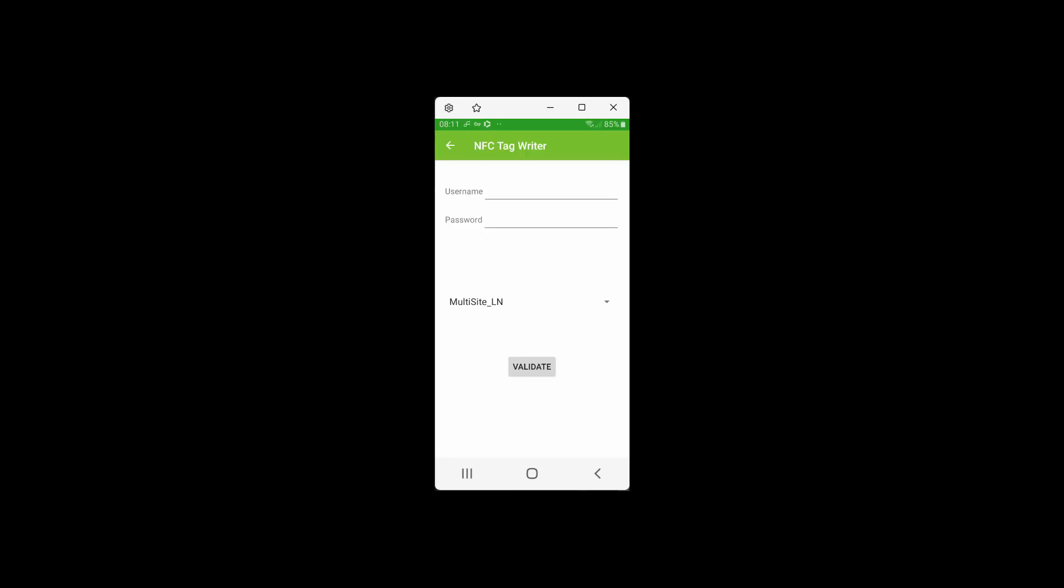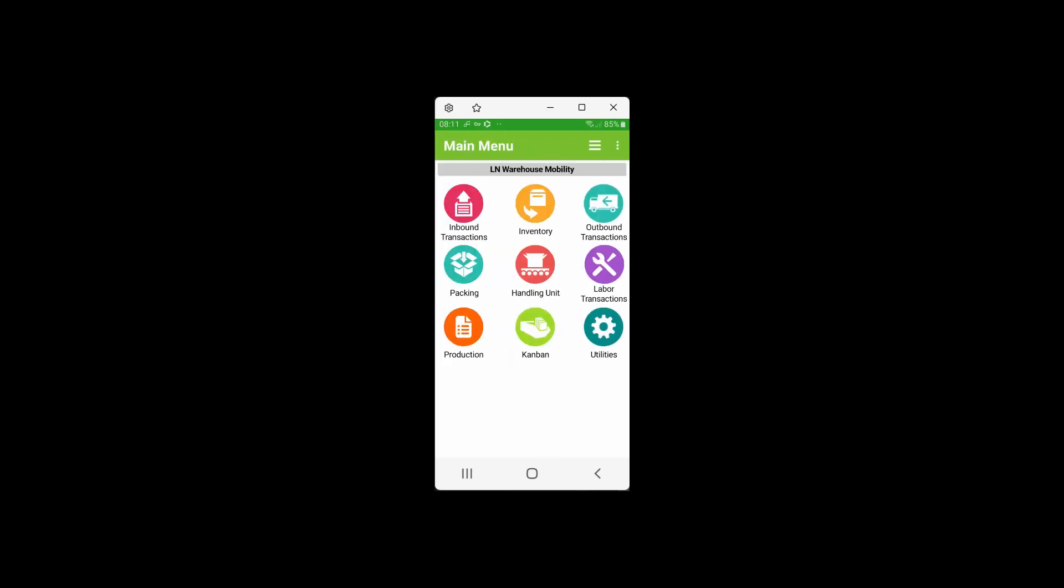This is how NFC cards are used for easy access to the FactoryTrack system. Thank you.